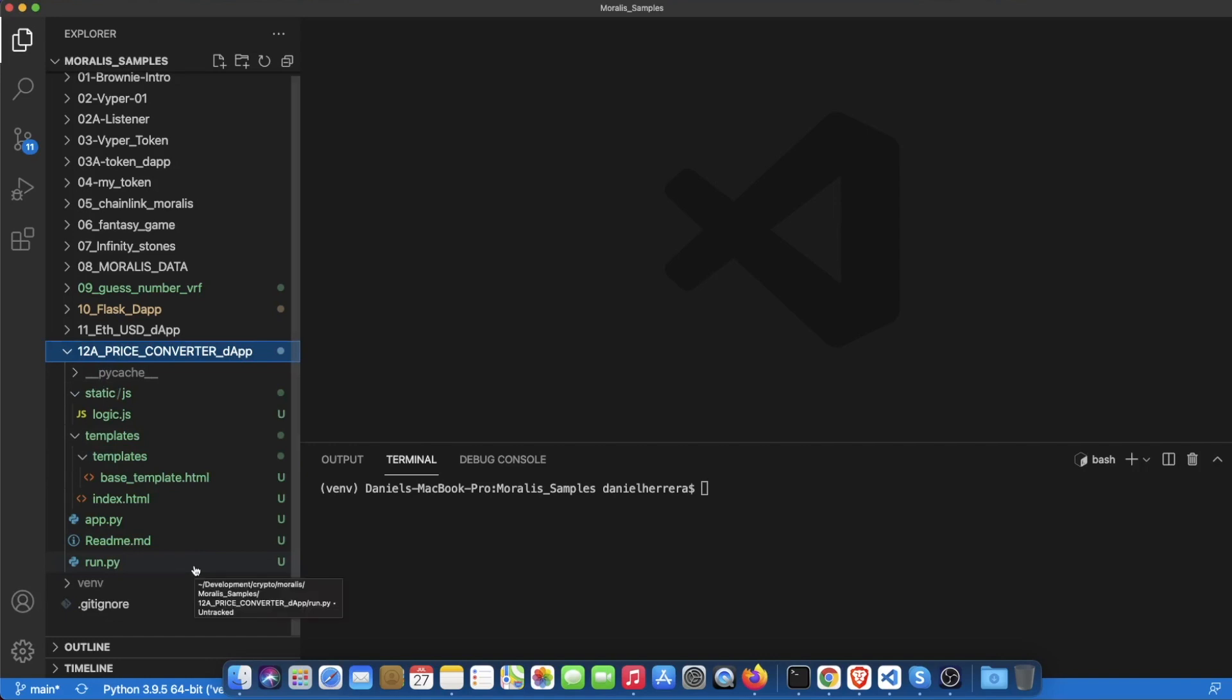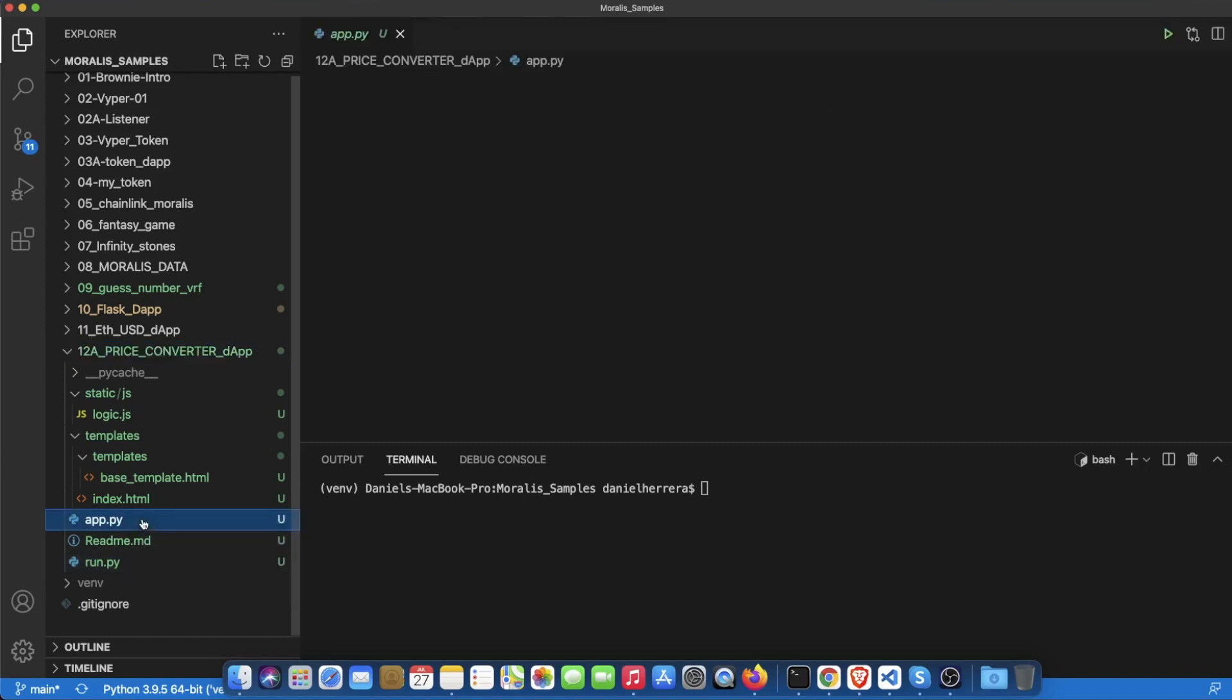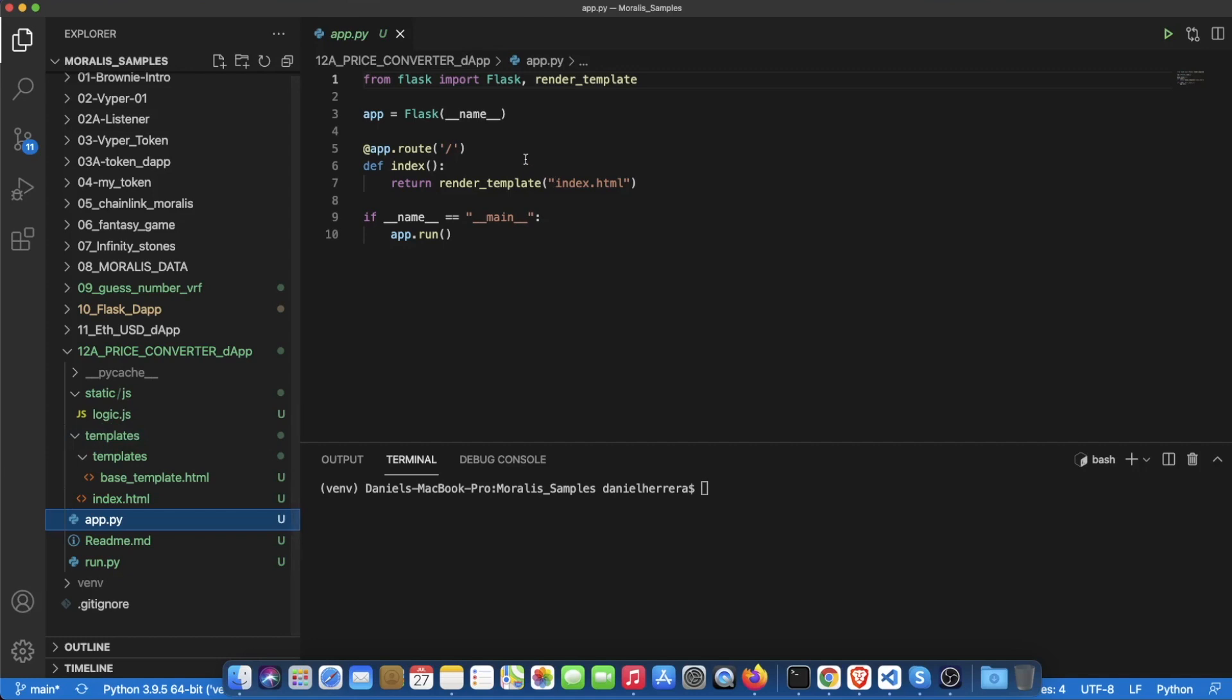We have a run.py that initializes our Flask app. Then we have our Flask app which is taking the Flask environment, initializing it and then rendering an index.html in our root directory.